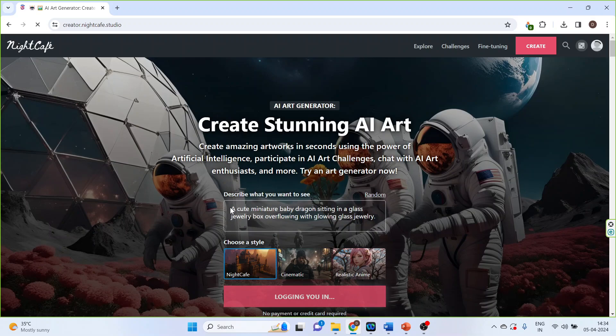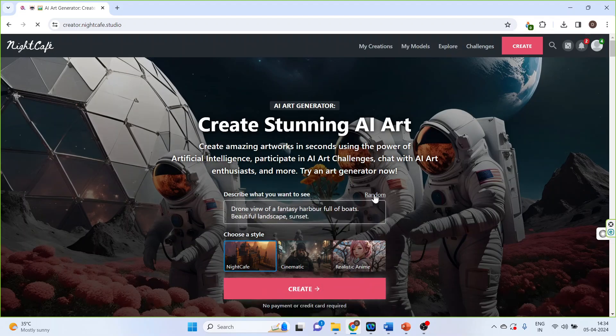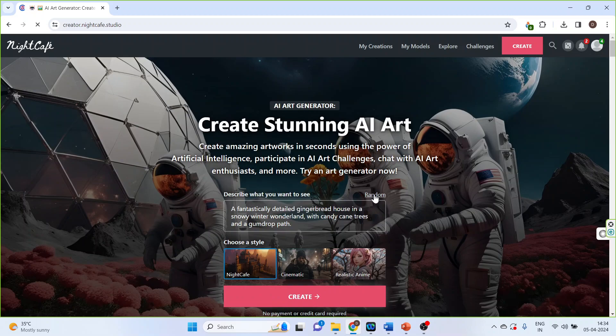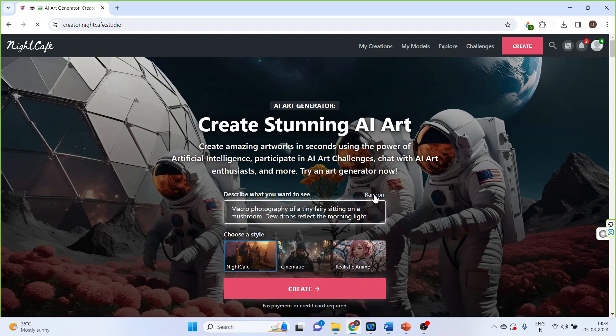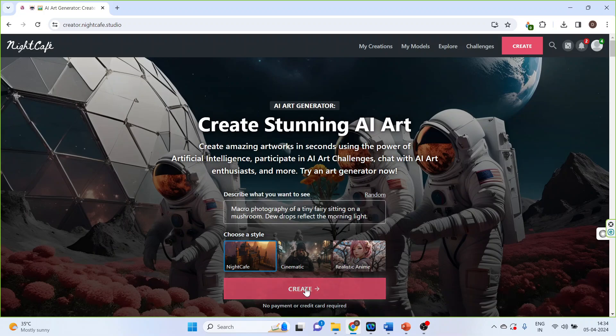So here you will have to write the prompt. You can click on random to generate ideas. So the macro photography of a tiny fairy sitting on a mushroom, dewdrops reflect the morning light. From here I can select the style. Click on create.